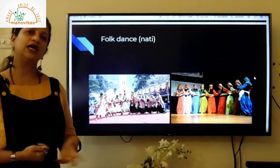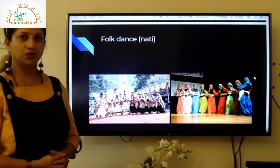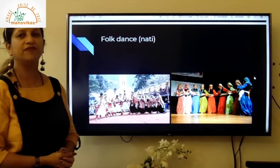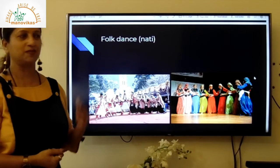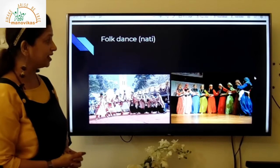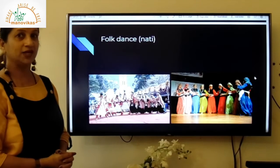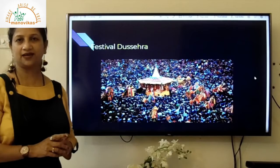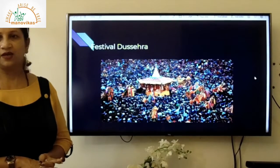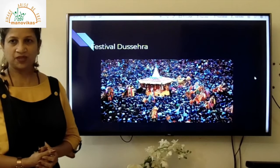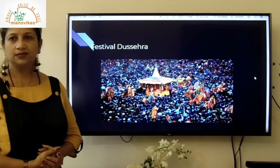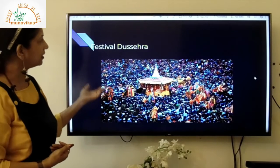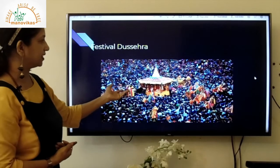The folk dance of Himachal Pradesh is called Nati. In the pictures you can see men and women performing this folk dance in their beautiful costumes. The most important festival is Dussehra, which is celebrated all over India in different ways — it marks the return of Lord Rama to his kingdom. In Himachal Pradesh, Dussehra is celebrated in a unique way as you can see in the pictures.